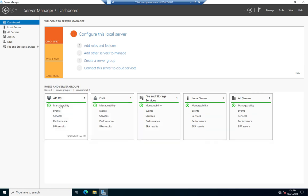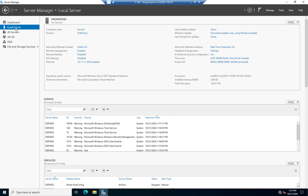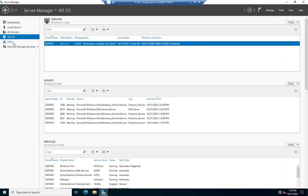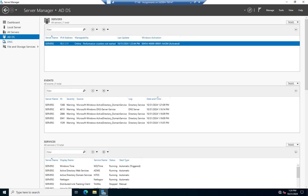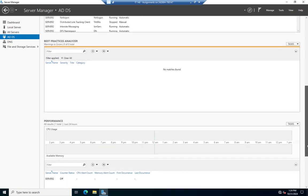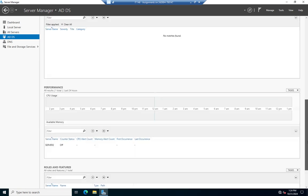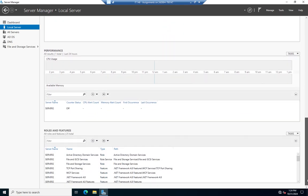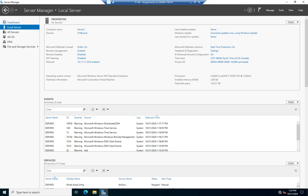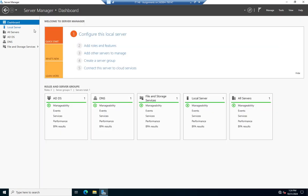Here we've got little tiles that show us our roles and server groups. We've got local server and all servers, and then our specific roles: AD DS, DNS, and File and Storage Services. For some of them we've got configuration options; for others we have events, services, a best practices analyzer, and performance related to that role. For the local server we have local server configuration, events, services, best practices analyzer, performance, roles and features — all on that one individual server. These give us a quick overview of what all our servers look like.